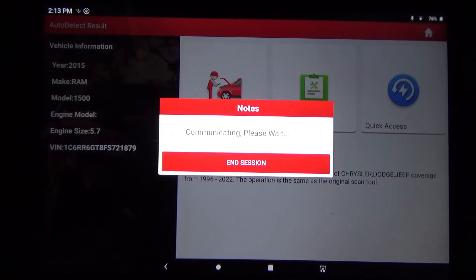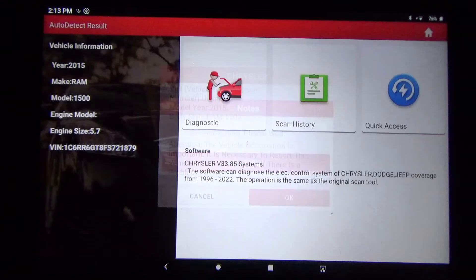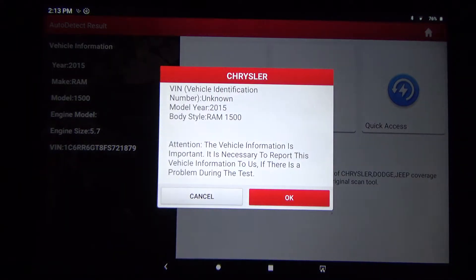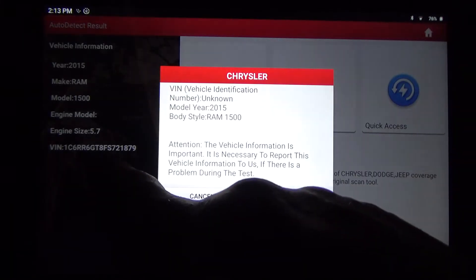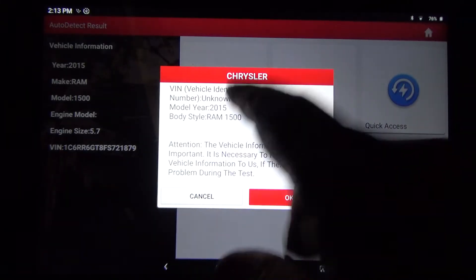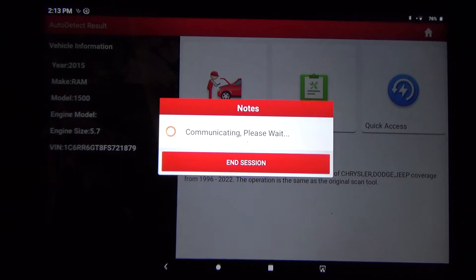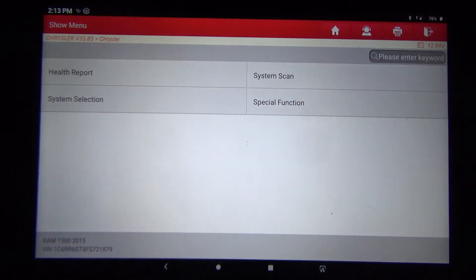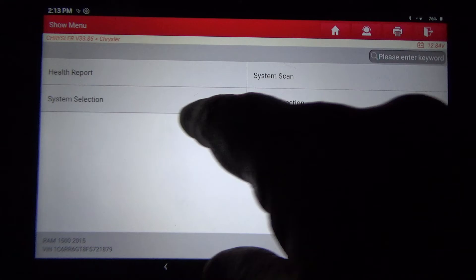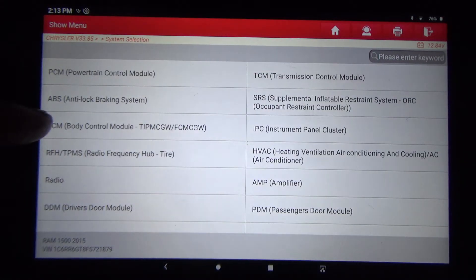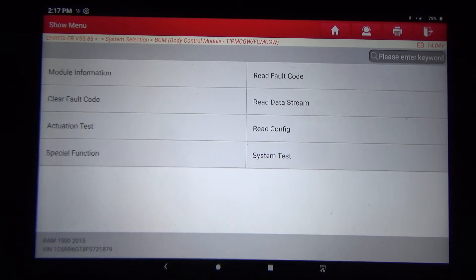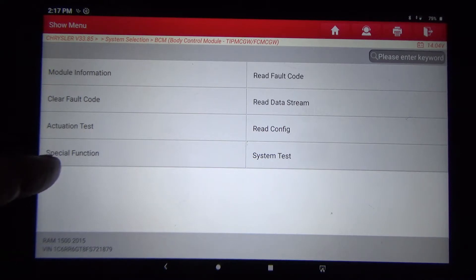I'm about to show you what that is. We are on a 2015 RAM - it actually has the VIN right here, so I don't know why it's saying vehicle identification number unknown, but we're going to hit OK and go to system selection. I'm going to go to the BCM - the body control module menu - and we're going to go to special functions.